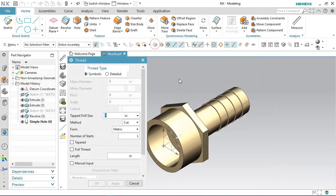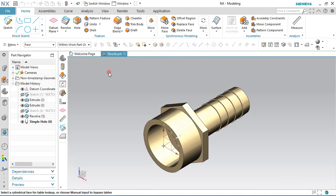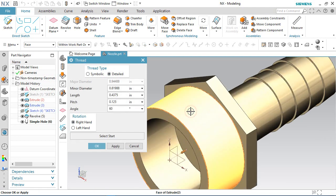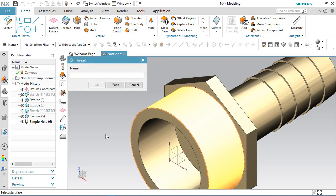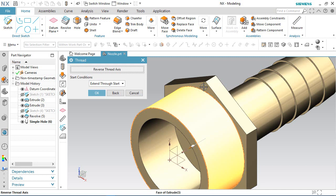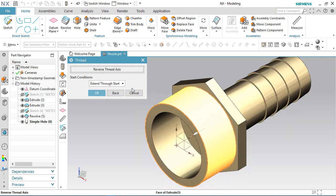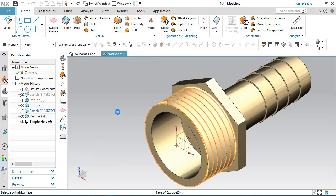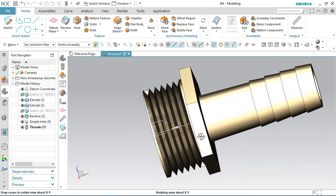Activate the Thread command and select the thread type as Detailed. Select this circular face, then select this face to start the thread. Choose the Do Not Extend option. Set the pitch value to 1/15 inches and the angle value to 55 degrees. Click OK — the thread is created on this cylindrical face.